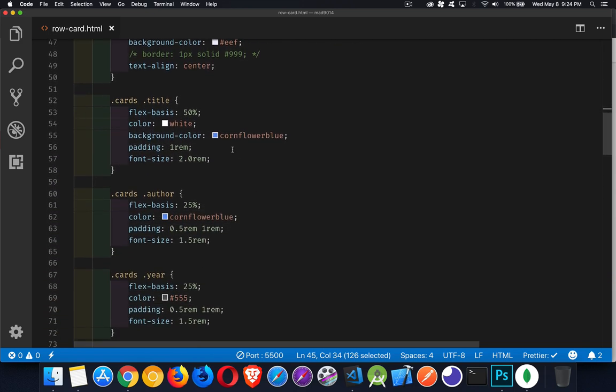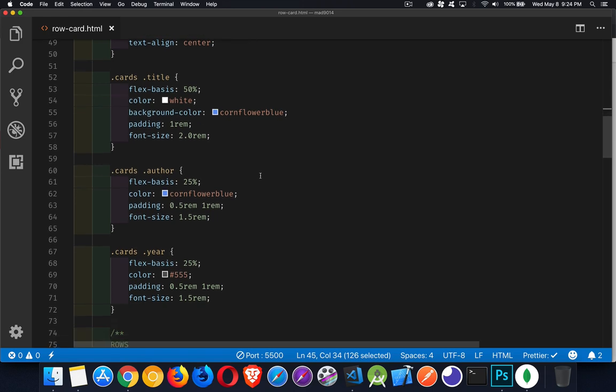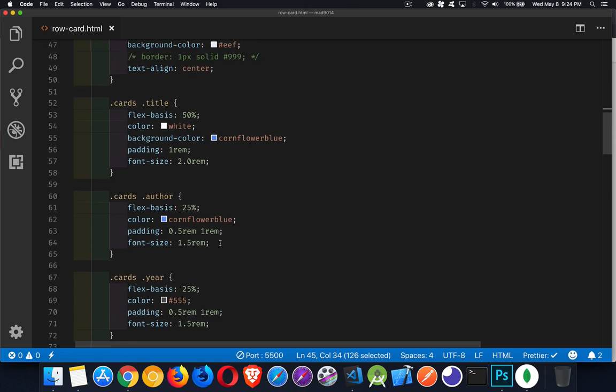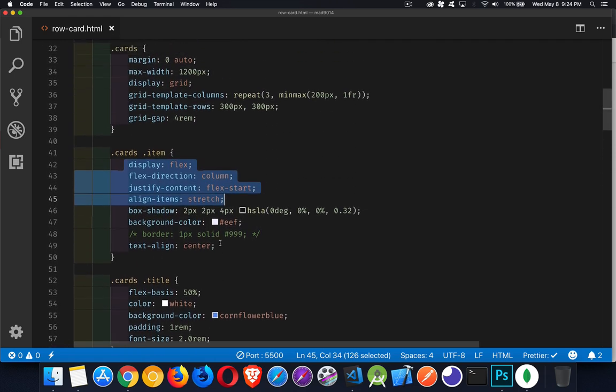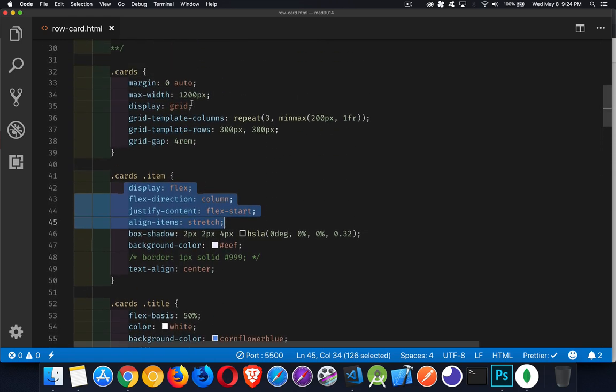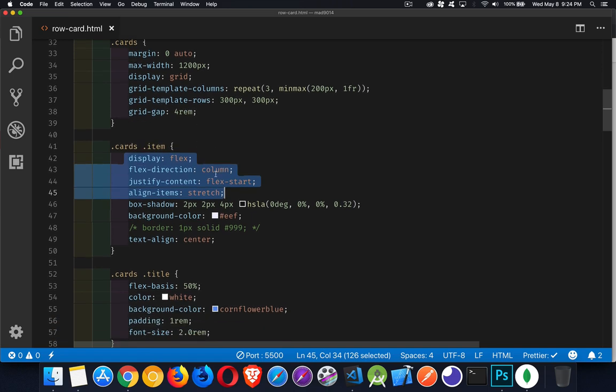The stuff that's inside of title, author, year, this is just basic styling. Colors, fonts, a little bit of padding. Nothing really too big here. We've got 50% of the height is going to be used for the title and then 25% for each one of the others. But that's not really as much layout as these two styles right here, the cards and the cards item.